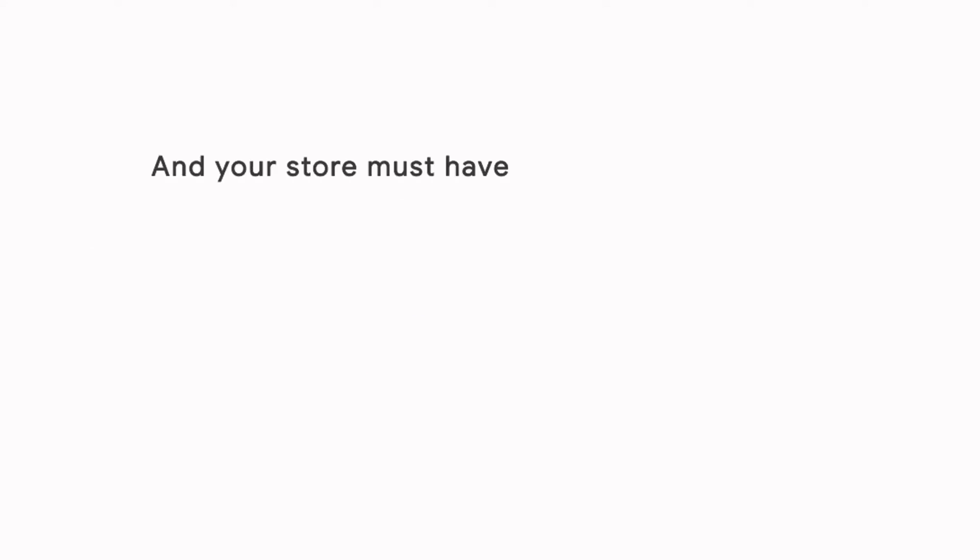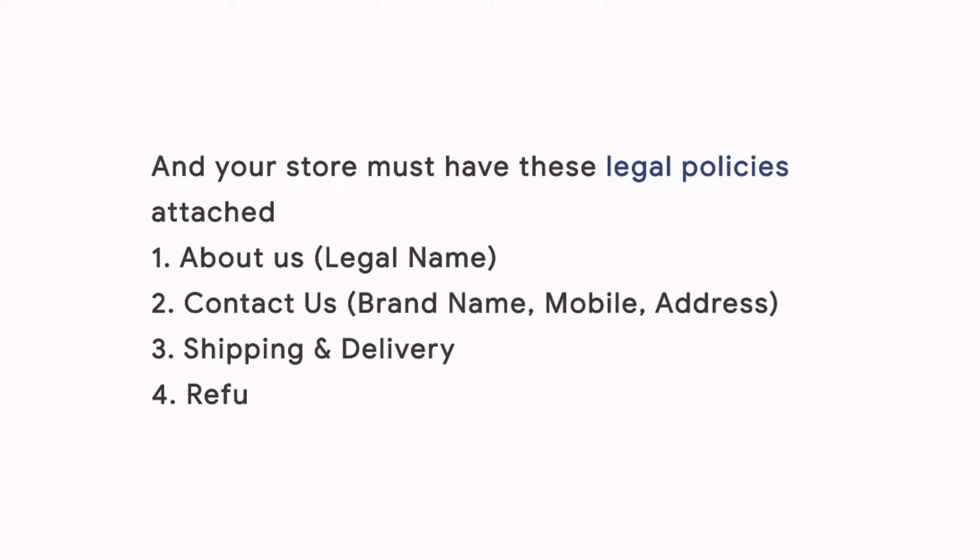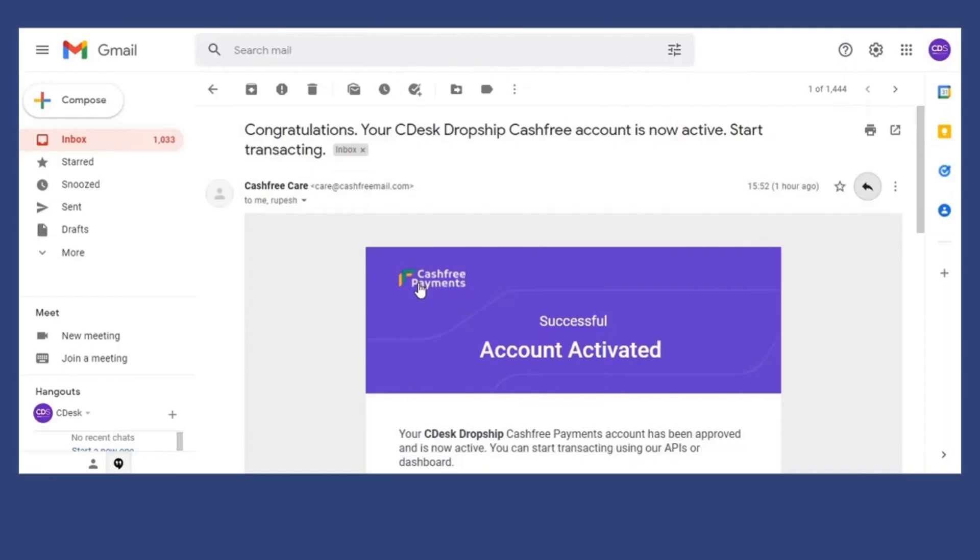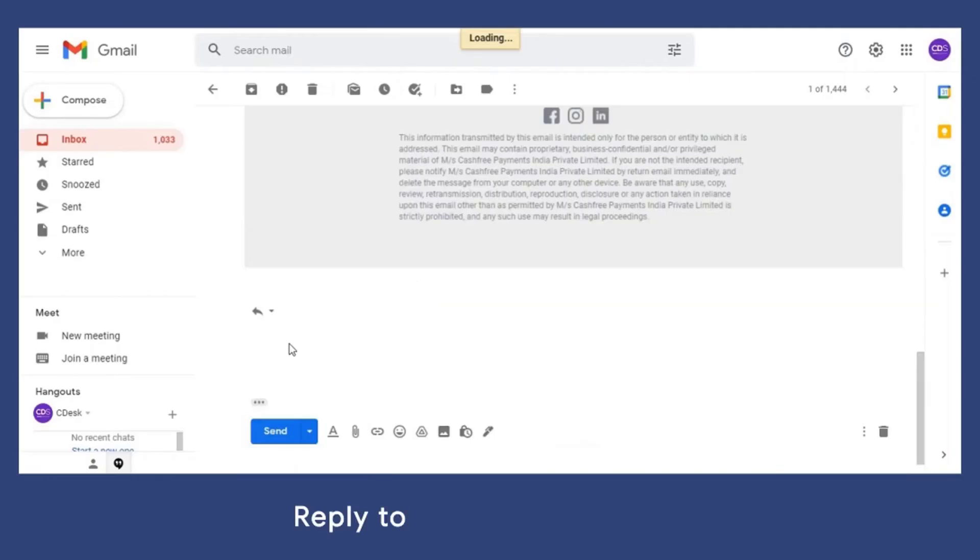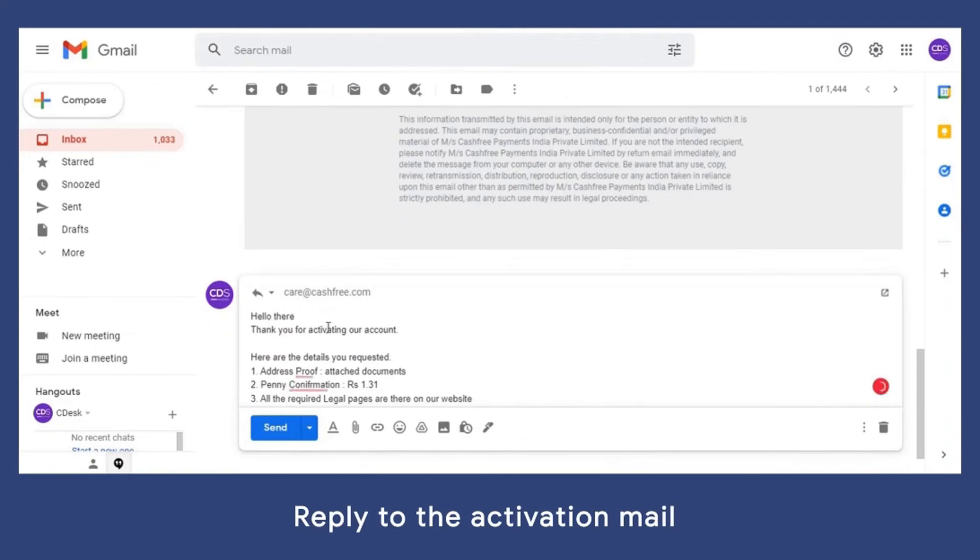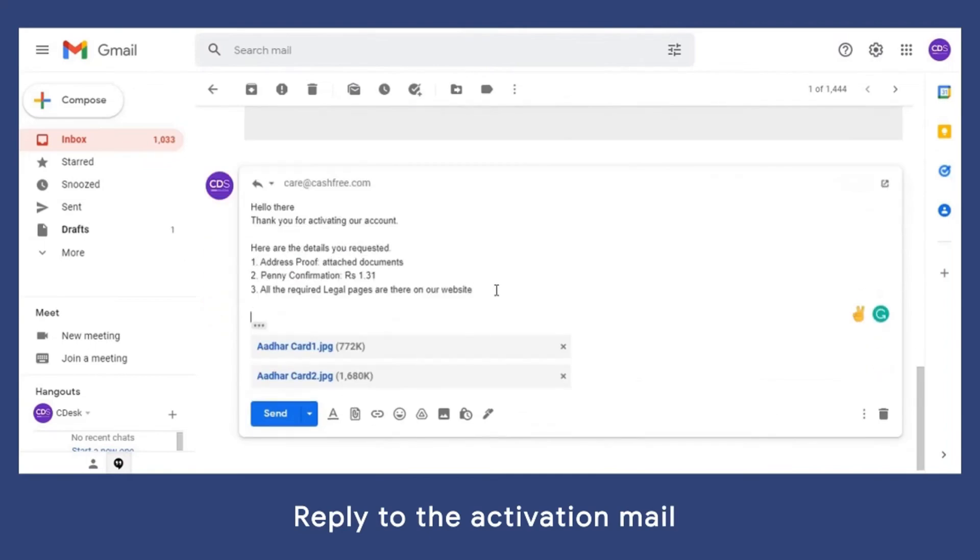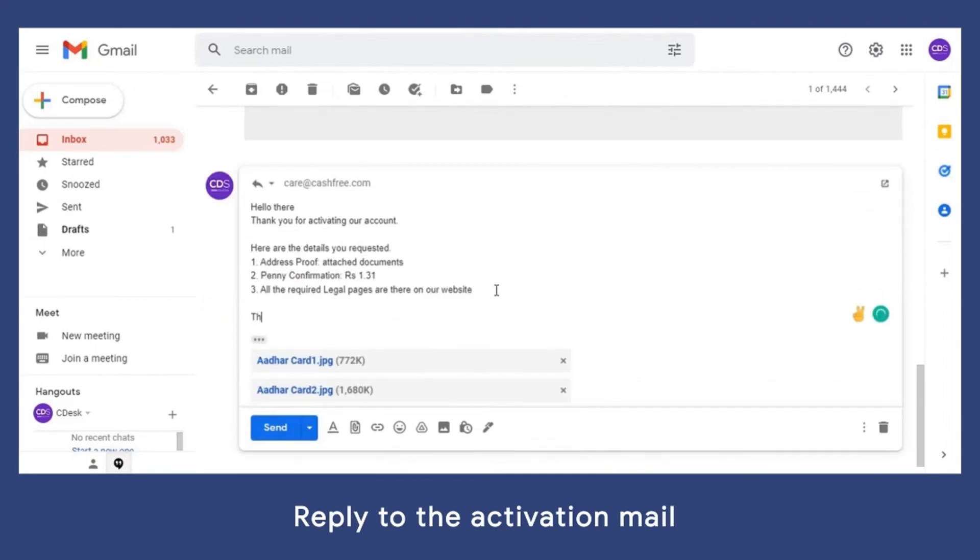And your store must have these legal policies: about us page, contact us, shipping and delivery policy, and refund and cancellation policy. Step 2: Reply with all the information. Something like this. Reply to the activation mail.